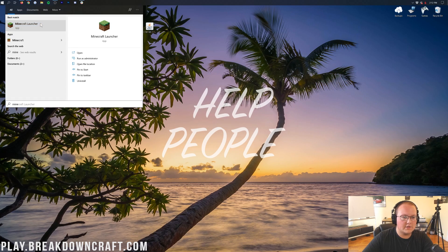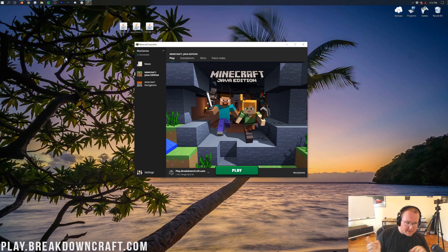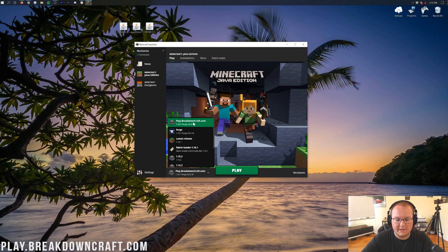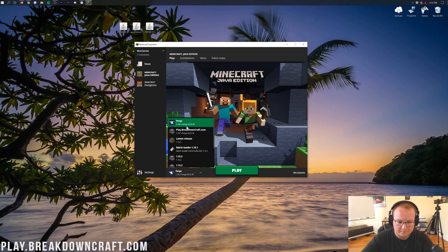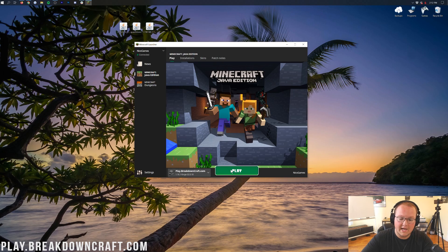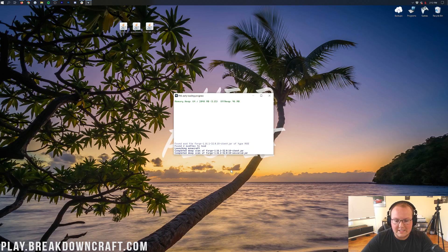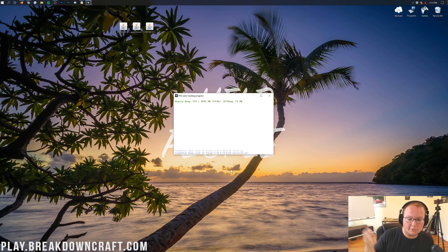Now let's get these installed. Open up your Minecraft launcher. Forge should already be set up — if it isn't, go do that using the video in the description. Once you're in the launcher, you should see a Forge 1.16.1 profile. Select it and click Play. Make sure it says '1.16.1-forge' and click Play. It's going to open up Minecraft with Forge installed.